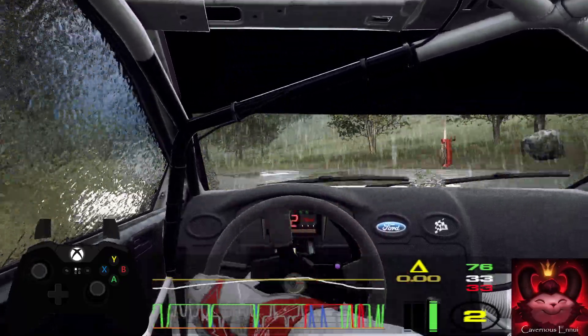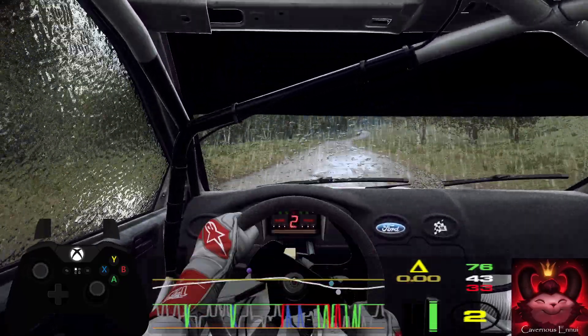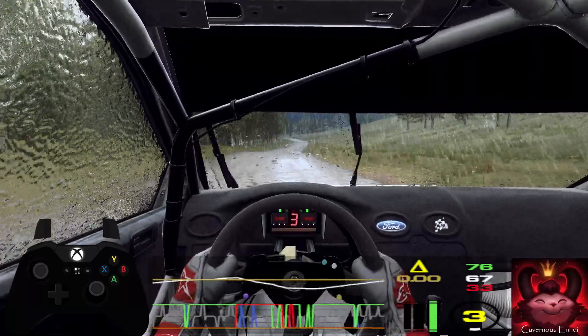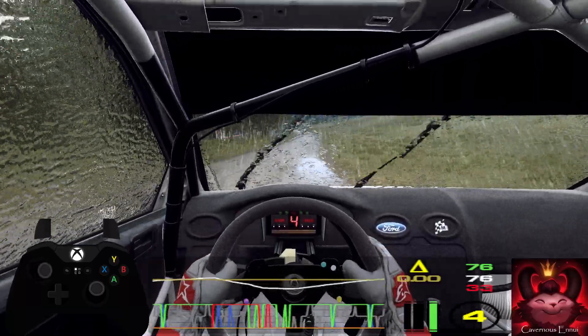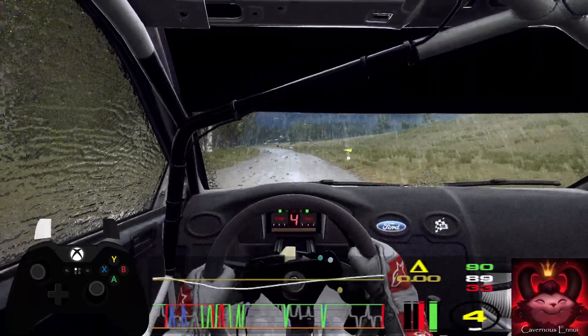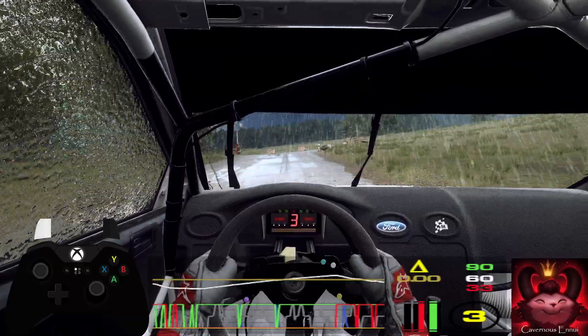6 right, 80, slow 6 left very long, tightens, turn unseen square left, don't cut, 150.